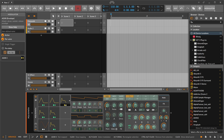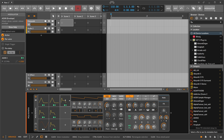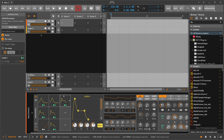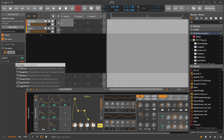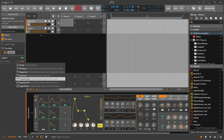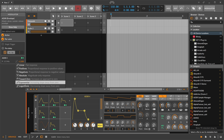When you modulate something — for instance using an ADSR to modulate the mix — and click on that modulator, you can see on the left side a small info area showing the target and the modulation amount. You can also change the modulation curve here, for example to an exponential curve so it doesn't modulate in a linear way.